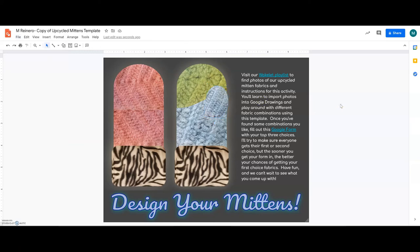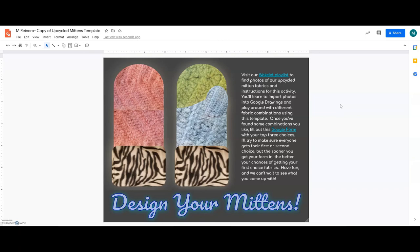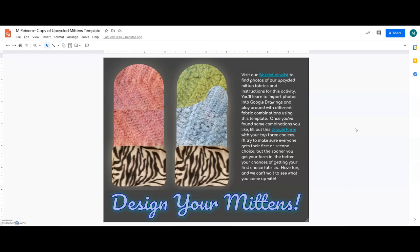So, once you feel happy with that and you've found your top three choices of fabric combinations, head back to the Wakelet playlist and you'll find a Google form there that you can fill out where you share your top three choices and you can also submit your designs there, your pictures. So, I can't wait to see what you guys have done, what you guys come up with. I hope you really enjoy it and please let me know if you have any questions. I'm always happy to help.